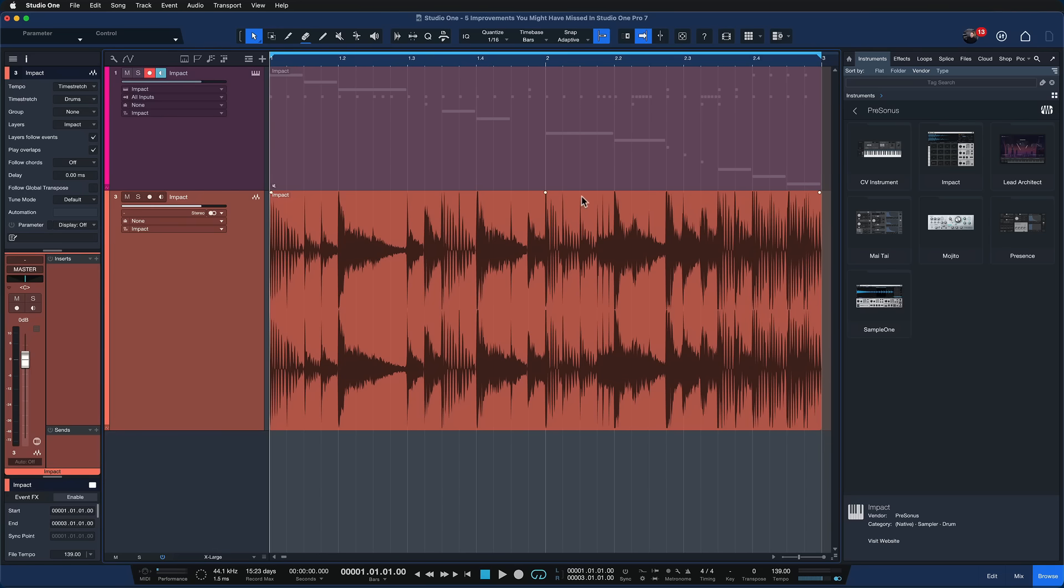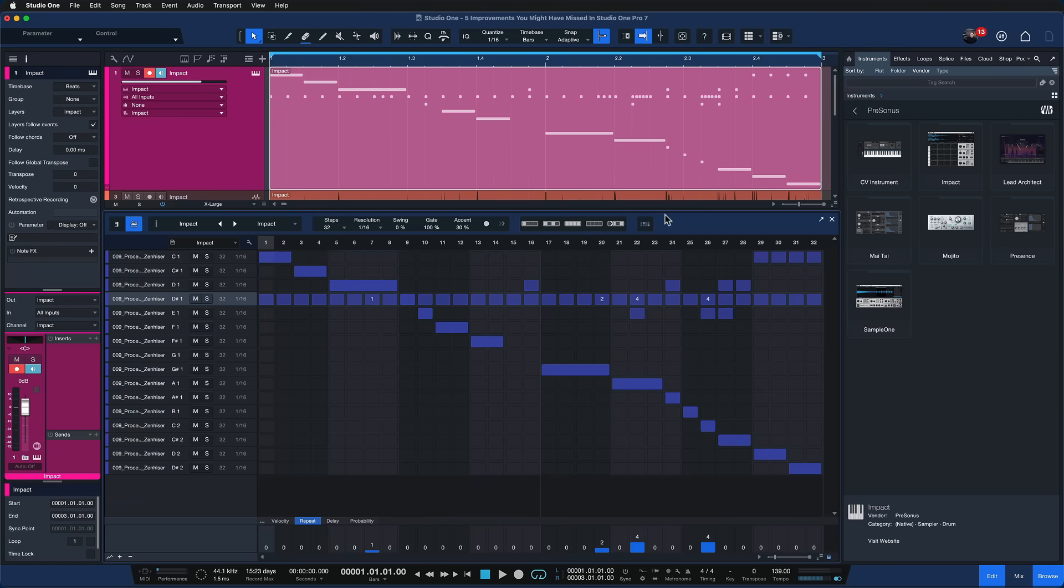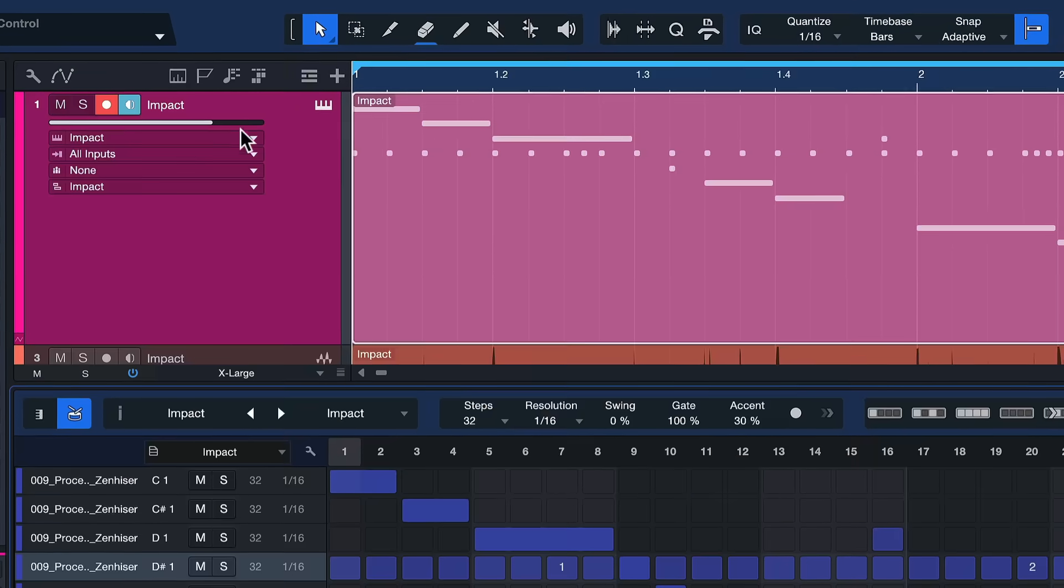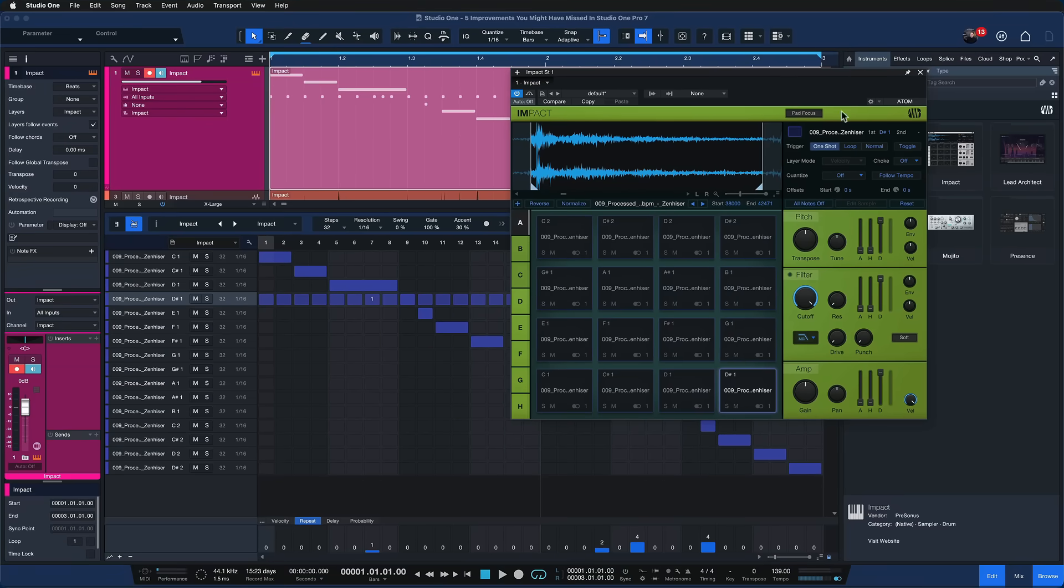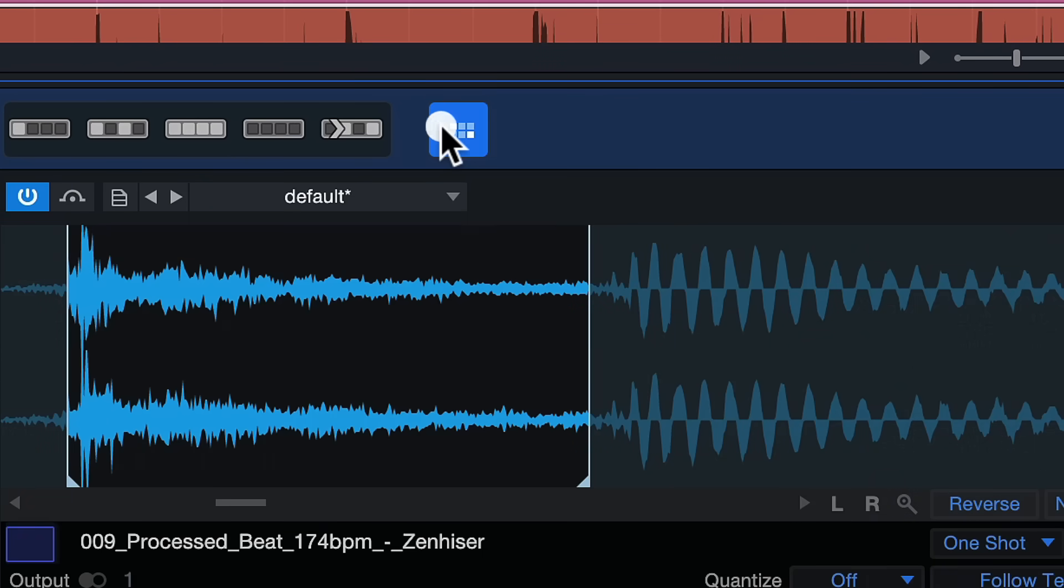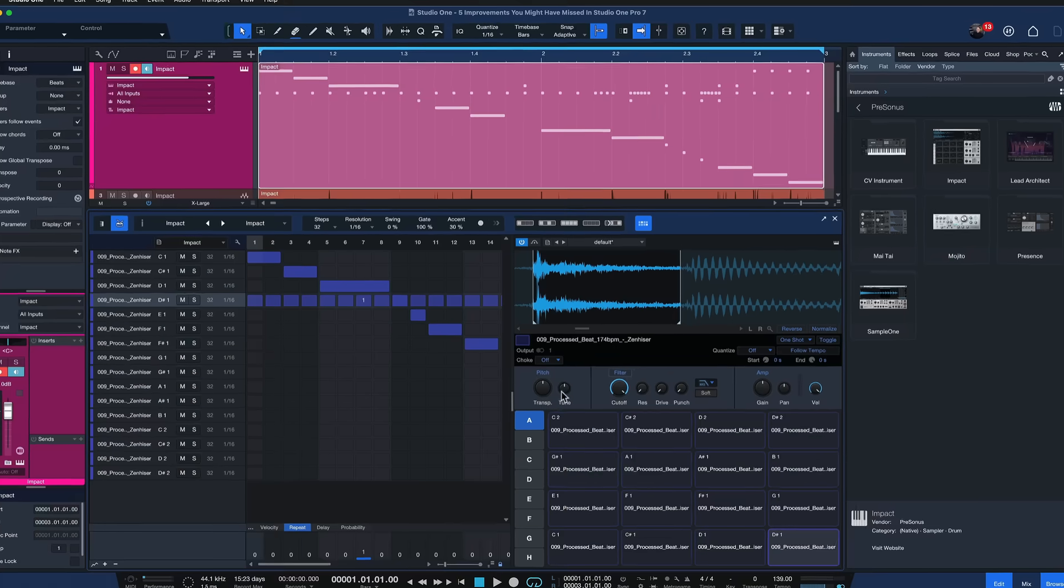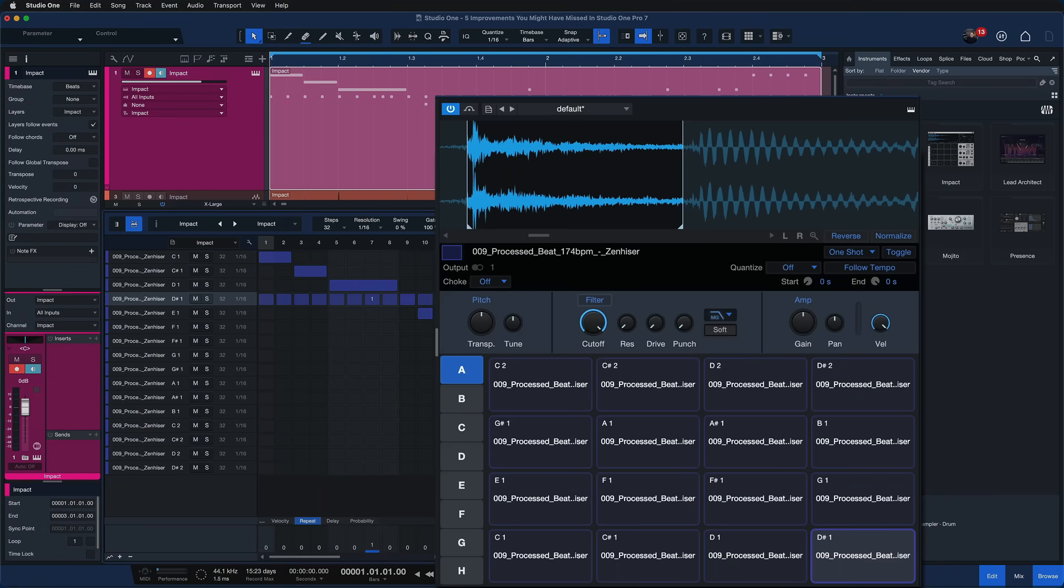The next couple of features are smaller workflow improvements but also very significant if you do this every day and it's gonna just speed up things a lot. For example now you can actually edit all of these samples of Impact not by opening up the separate plugin window which can take up a lot of space especially on a laptop or something like that. Instead you can just click here onto the pad controls and this opens up Impact side by side.